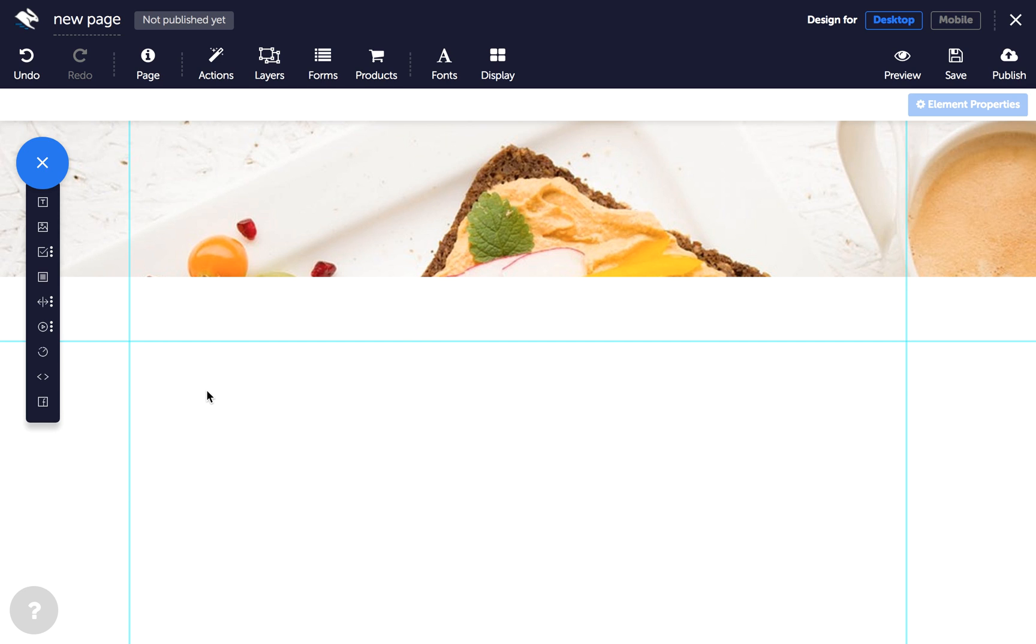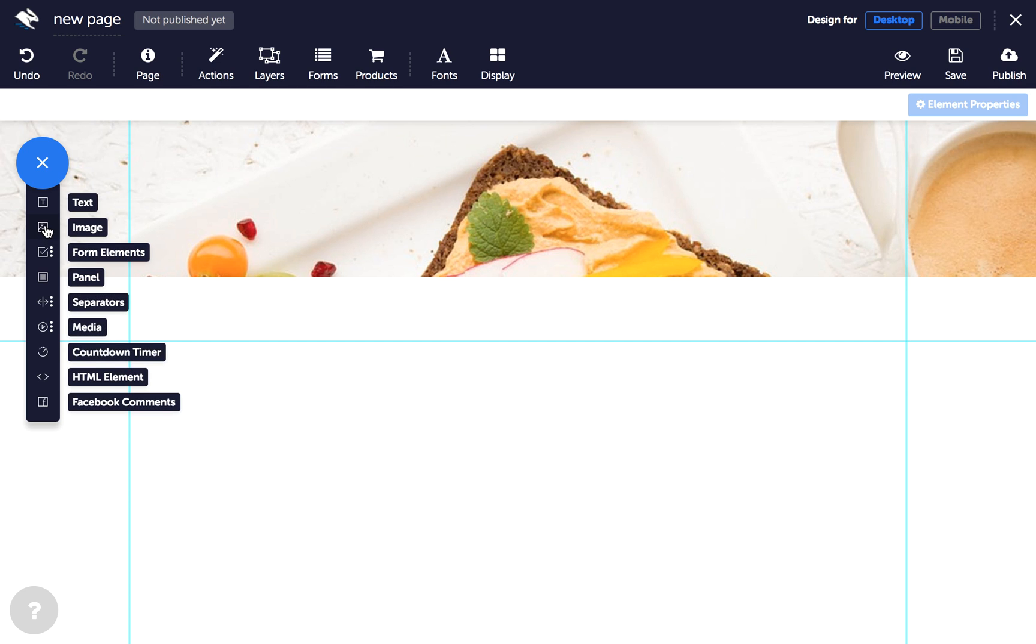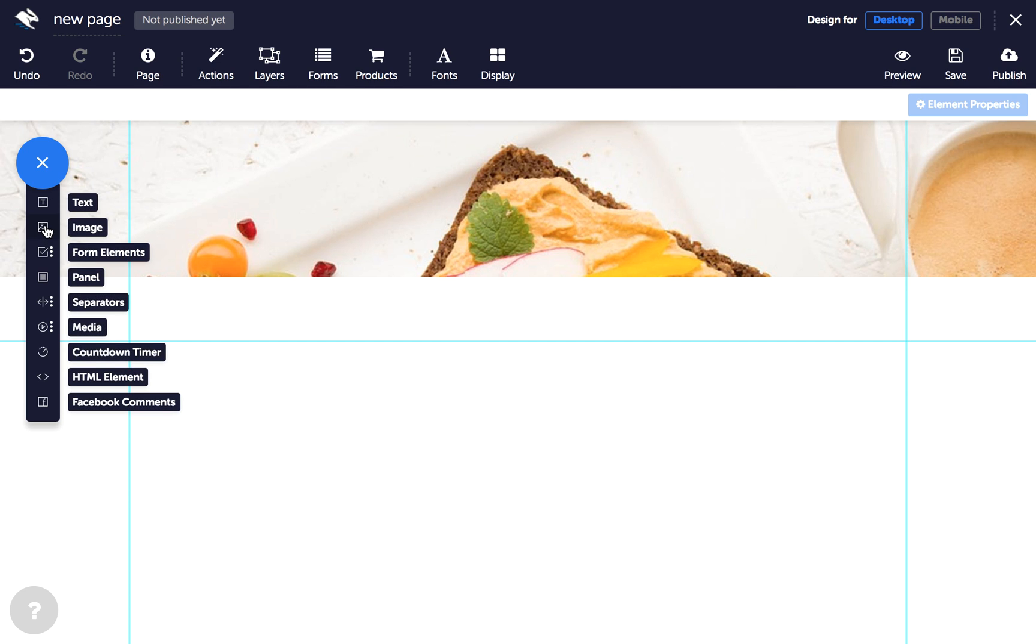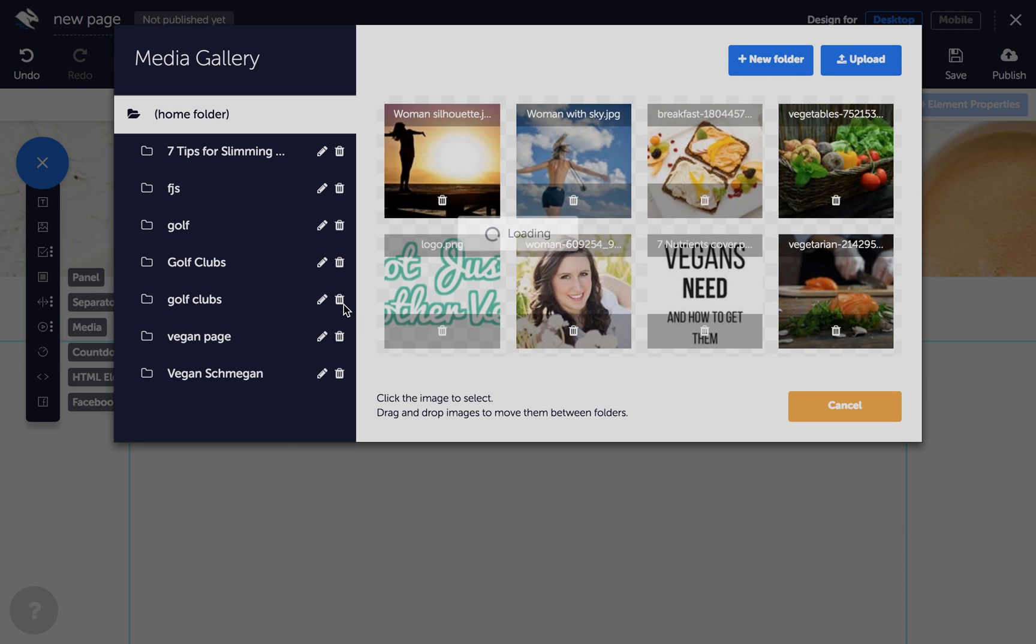Next, click on another image element to add it to the page and choose the image you want as the background of your second parallax section.